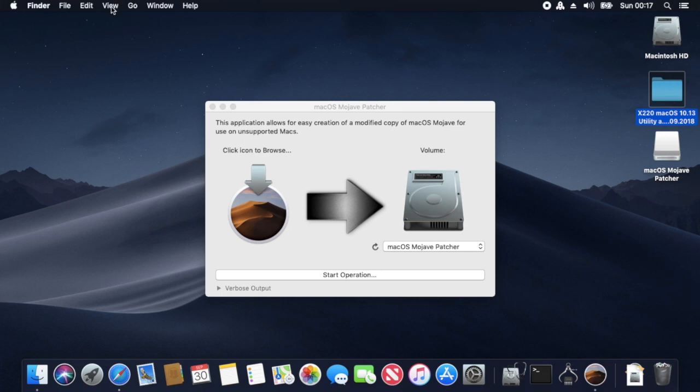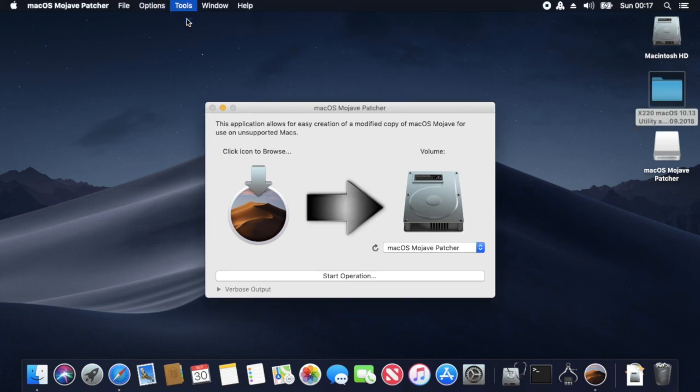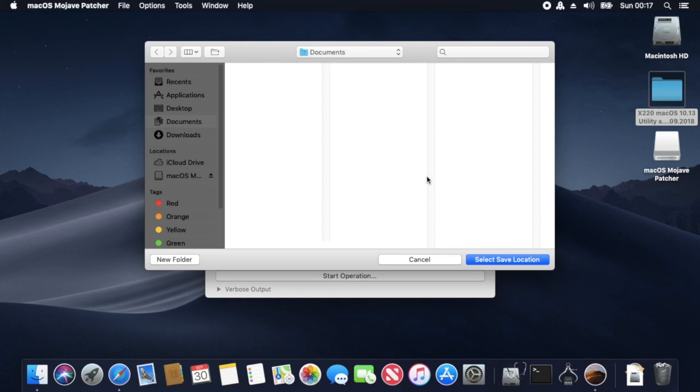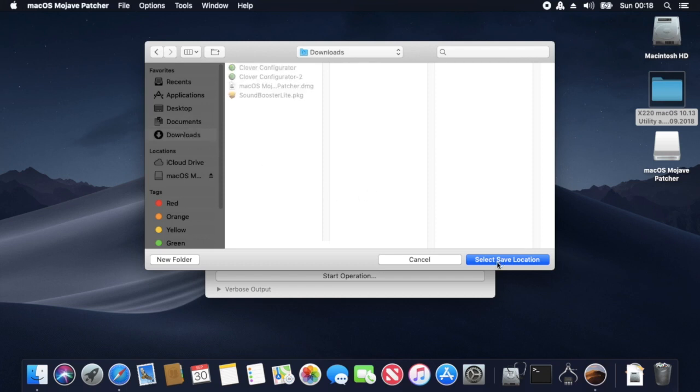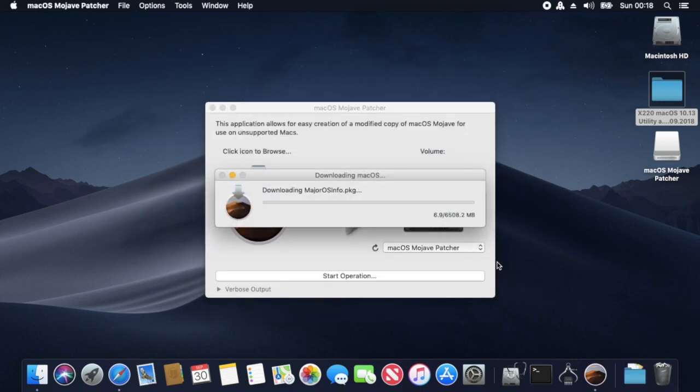We then have to patch it with the Clover bootloader and EFIs which we get from mcdonaldtech.com, which is x220.mcdonaldtech.com—a great resource. I've used this extensively since I've had my X220 and my T420 to actually install macOS onto my machines.